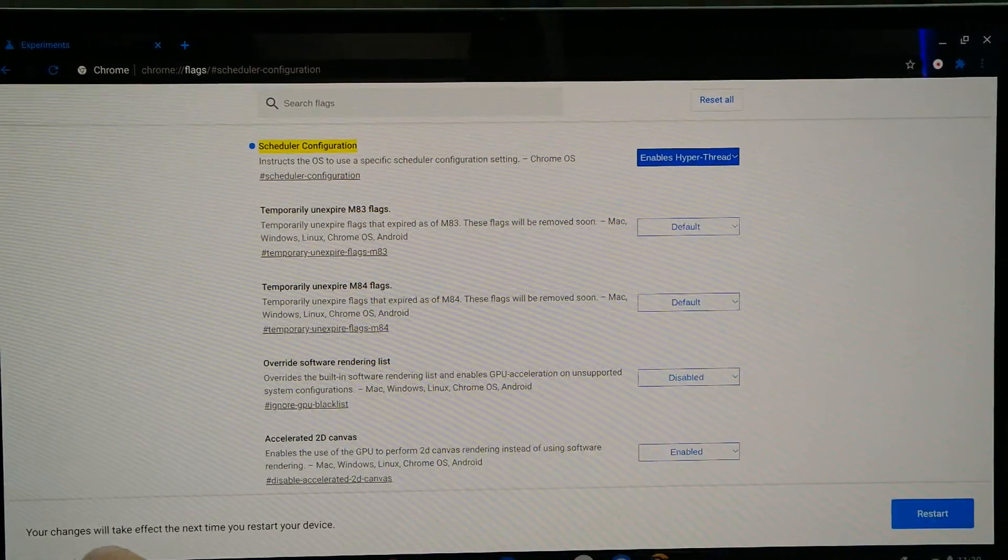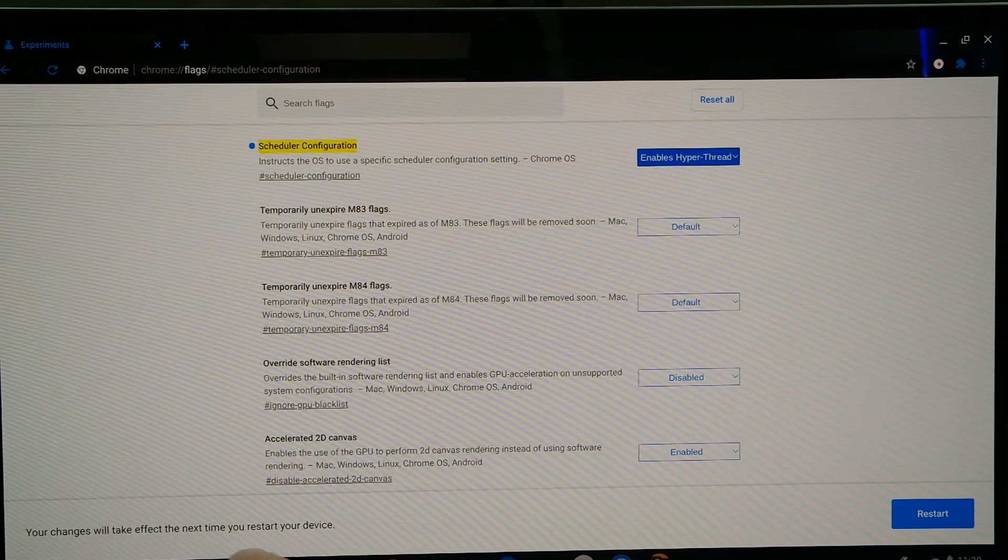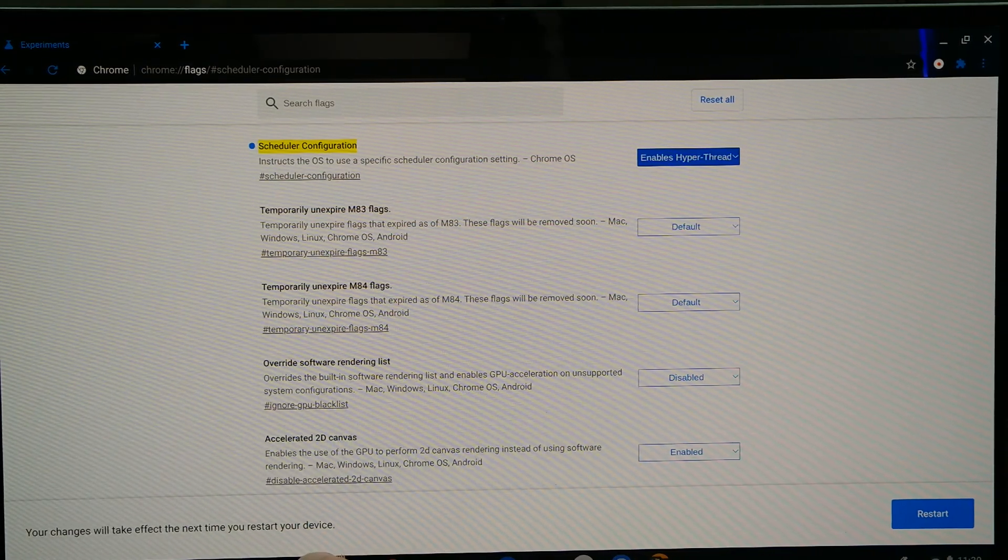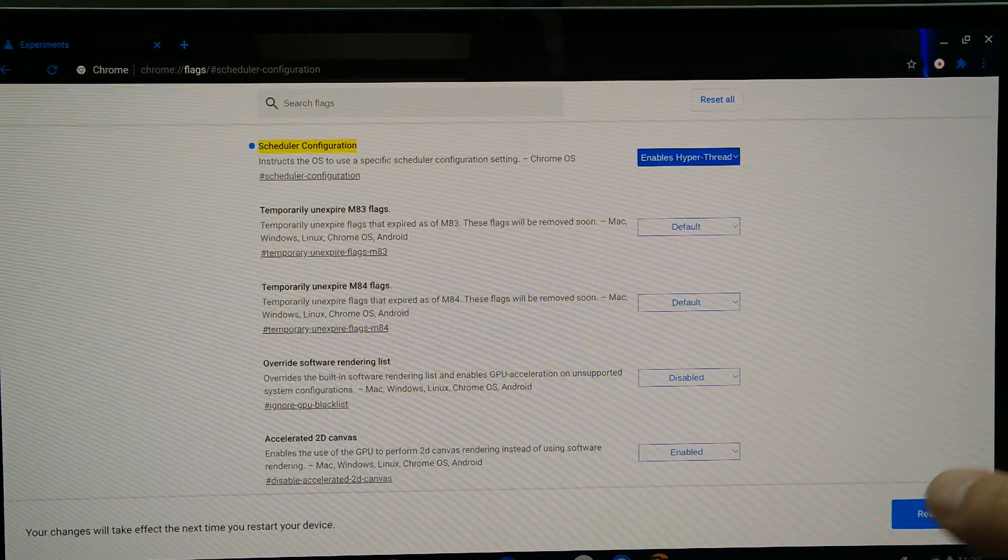And it'll pop right here. Your changes will take effect next time you restart your device. So restart. It does a quick little restart, doesn't do a full restart.